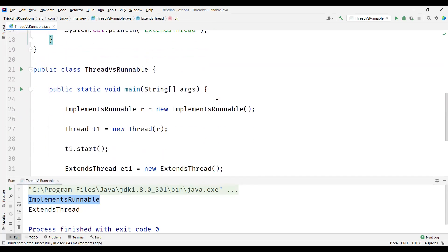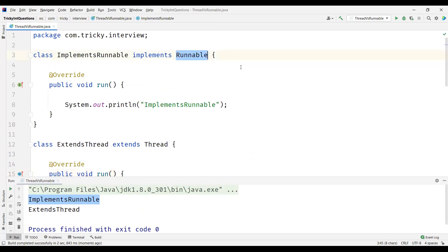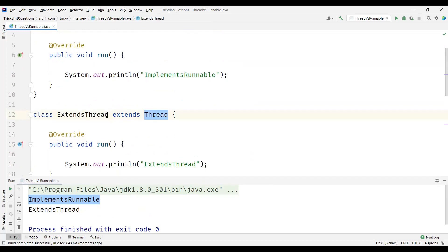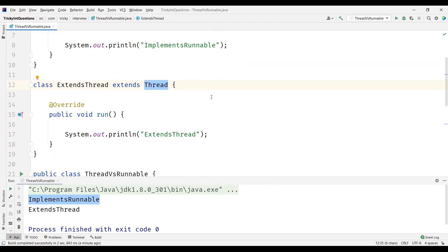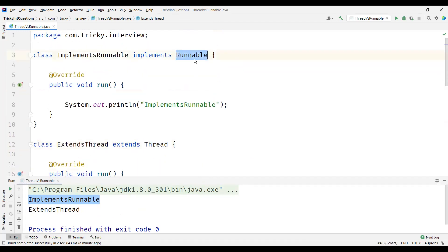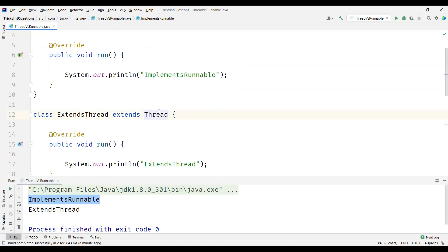So we can clearly see the first difference: Runnable is an interface and we implement it, whereas Thread is a class so we extend it. The second difference is that multiple threads share the same object when we use the Runnable interface, whereas when we extend the Thread class, each thread creates its own unique object and gets associated with it.